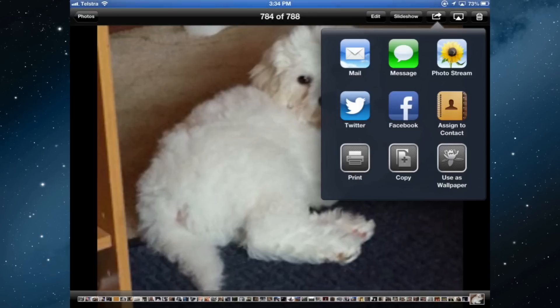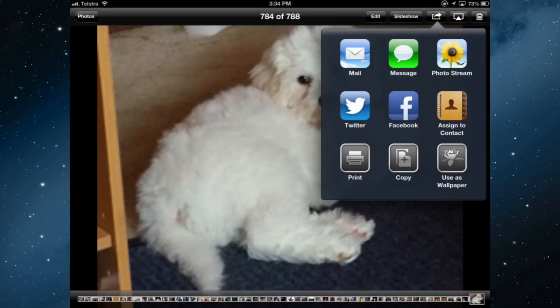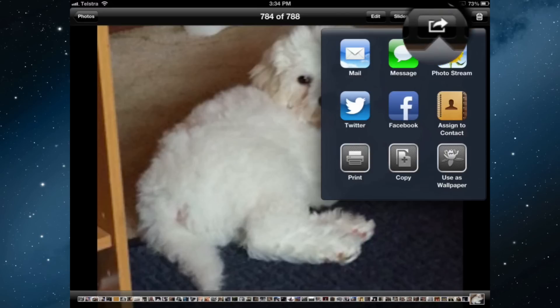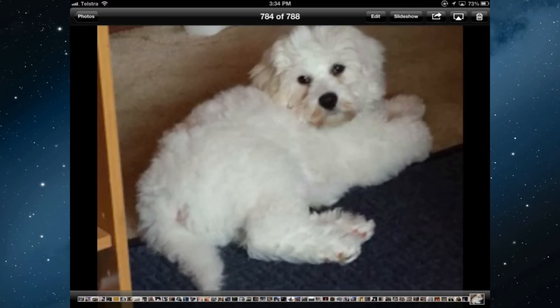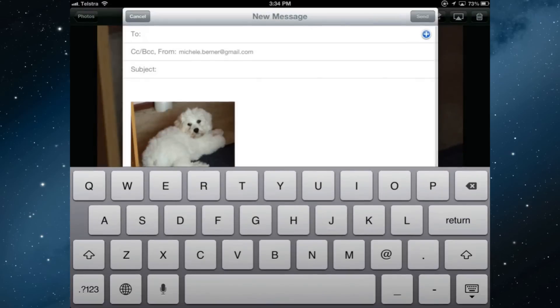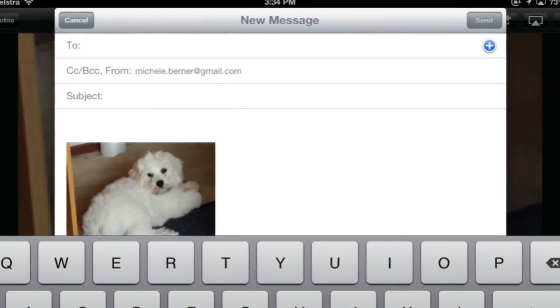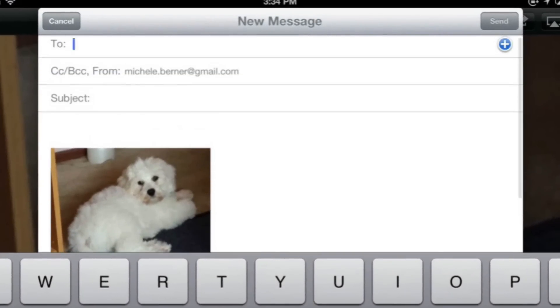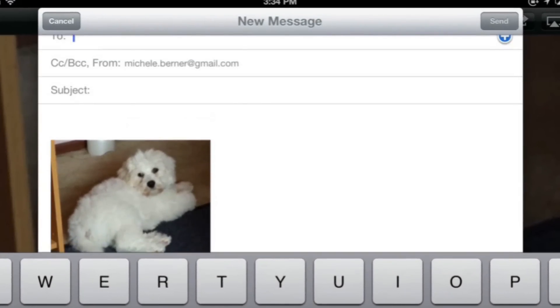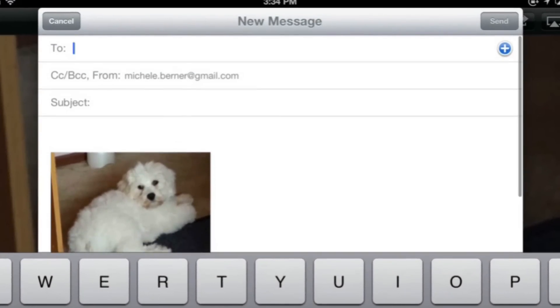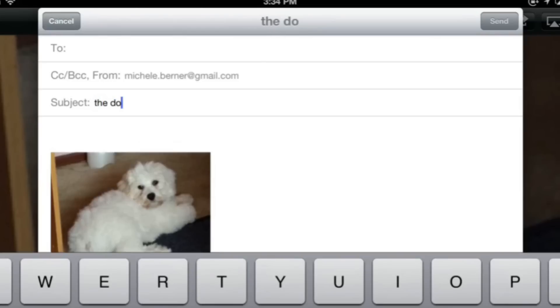If I wanted to send an attachment to an email to all members of the group, then you do that from whatever app you want to send the attachment from. I'm in the photos app and I want to send this photo to all the members of the group. I've selected the photo, selected the sharing button, and now I'm going to select mail. It puts the photo in the email and I can put a subject in—it's the dog.